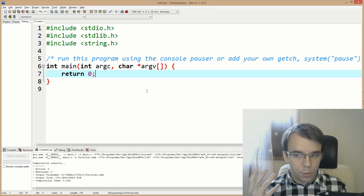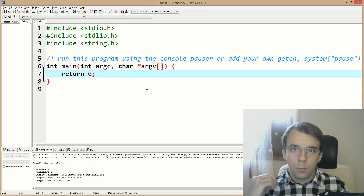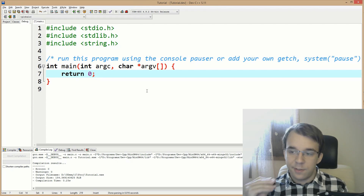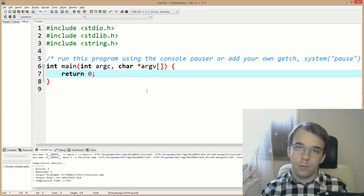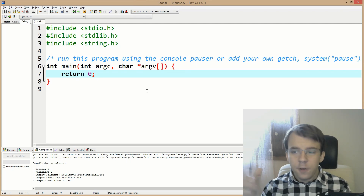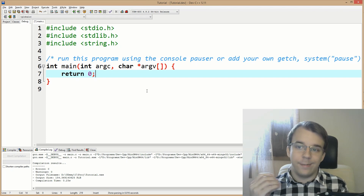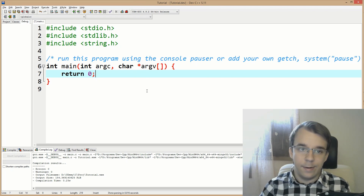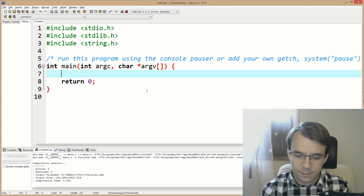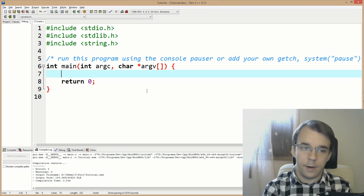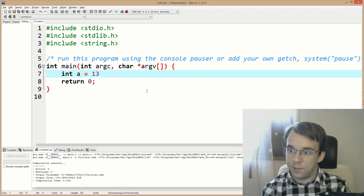We have a variable of any data type and we want to print the binary representation of its value. First, let's get a refresh on how we can actually print data in C. We can first print it as decimal. Let's say we have an integer called A with the value 13.